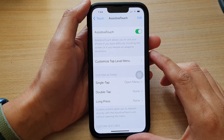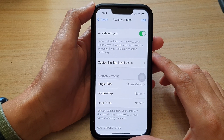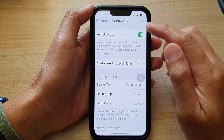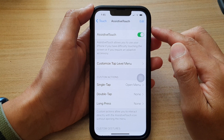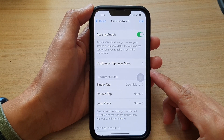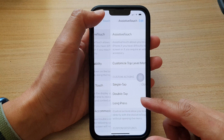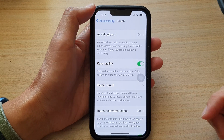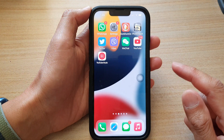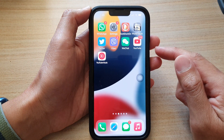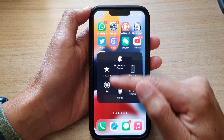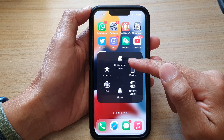Hi guys, in this video we're going to take a look at how you can change the Assistive Touch shortcut menu on your iPhone 13 series. First, let's go back to the home screen by swiping up at the bottom of the screen. And you can see that if I tap on the Assistive Touch, this is the default menu.